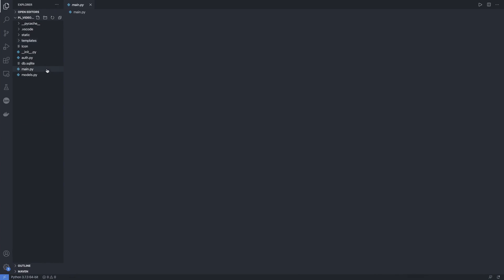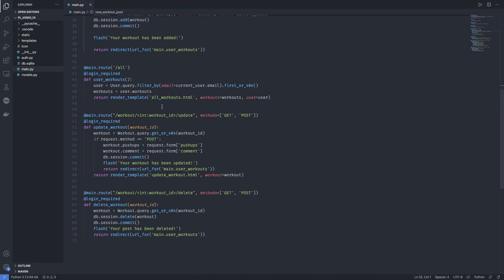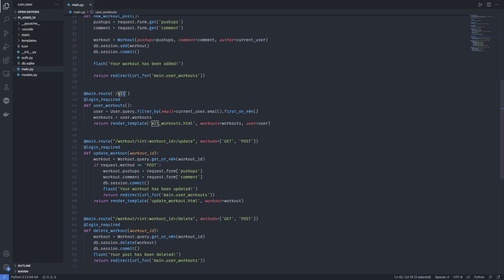So now let's go to the main file and try to locate our workouts. So here we need to make some changes inside our all route where we show all the workouts. So first instead of using user.workouts or accessing the workouts in that way, what we can do is use a different way.